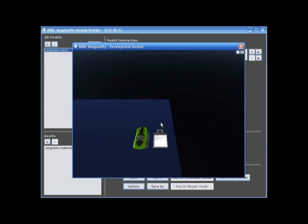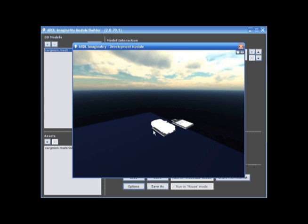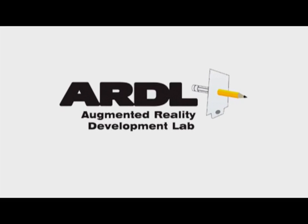And that is how simple it is to bring in a car into the ARDL Imaginoni Simple Module Builder.